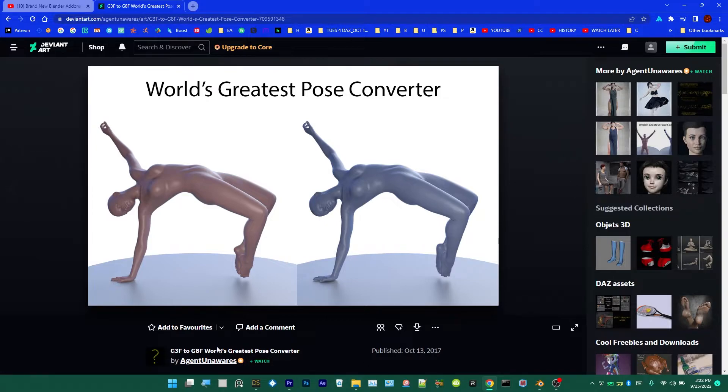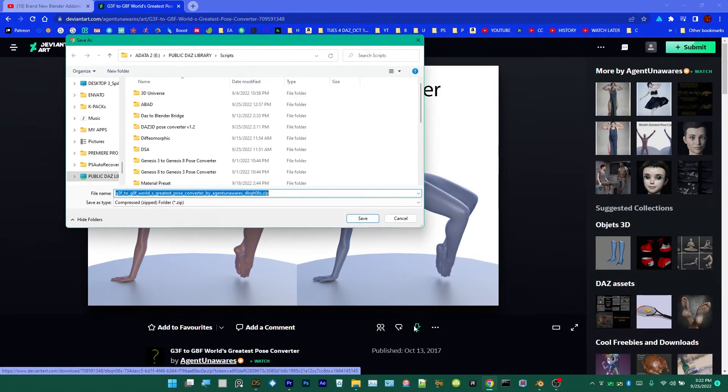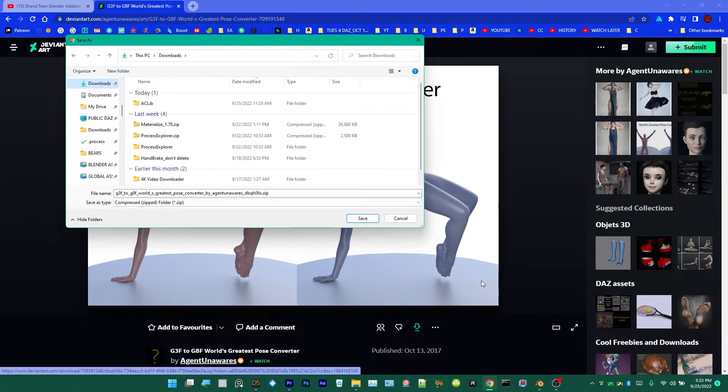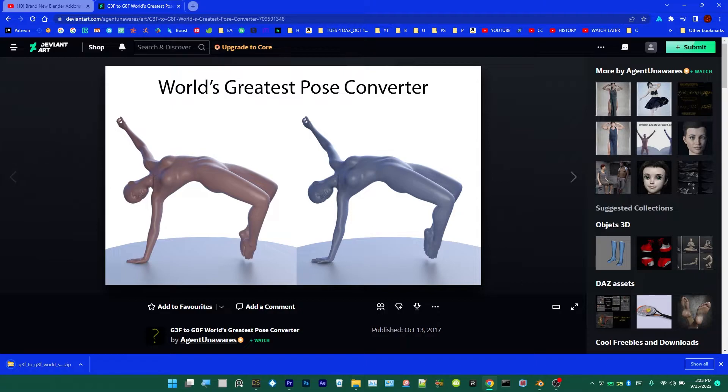There it is on DeviantArt. You go over here, World's Greatest Pose Converter, hit the Download button. It may want you to sign up and log in. If so, just do that and then hit that. I'm going to go ahead and put this file into Downloads. I'm going to save it in my Downloads folder.